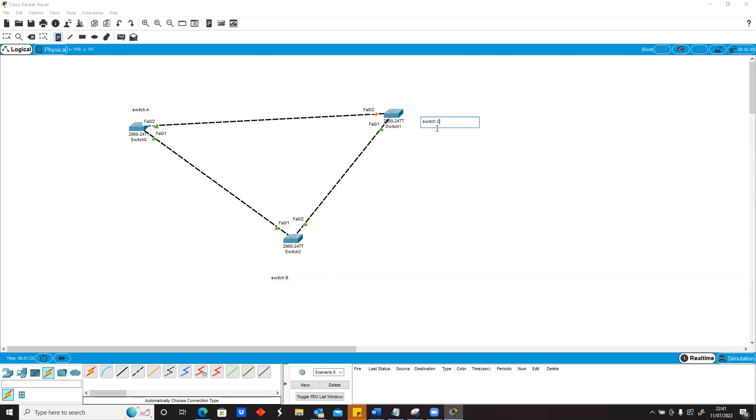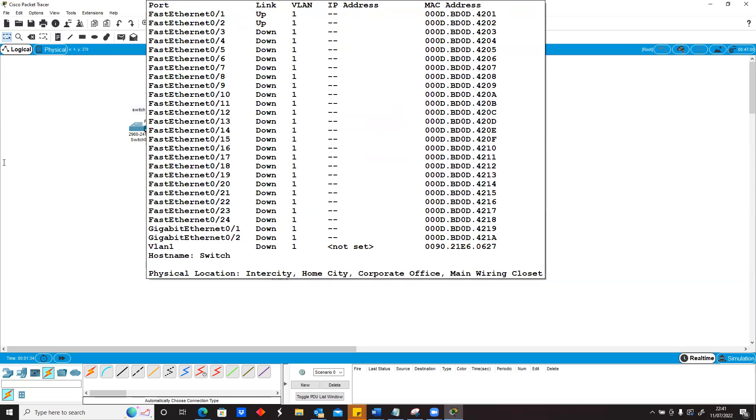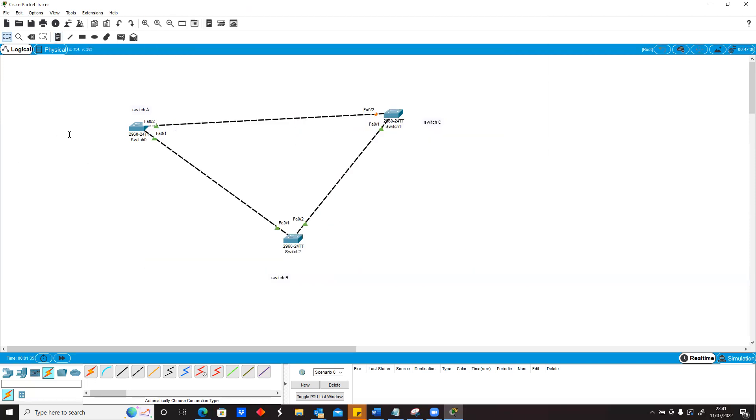We can see that on switch C on port F0/3, that port is blocked. What it means is that I'm going to illustrate that in our diagram again, but what it means is that no traffic can pass through this link on switch A through F0/2 to switch C F0/2.